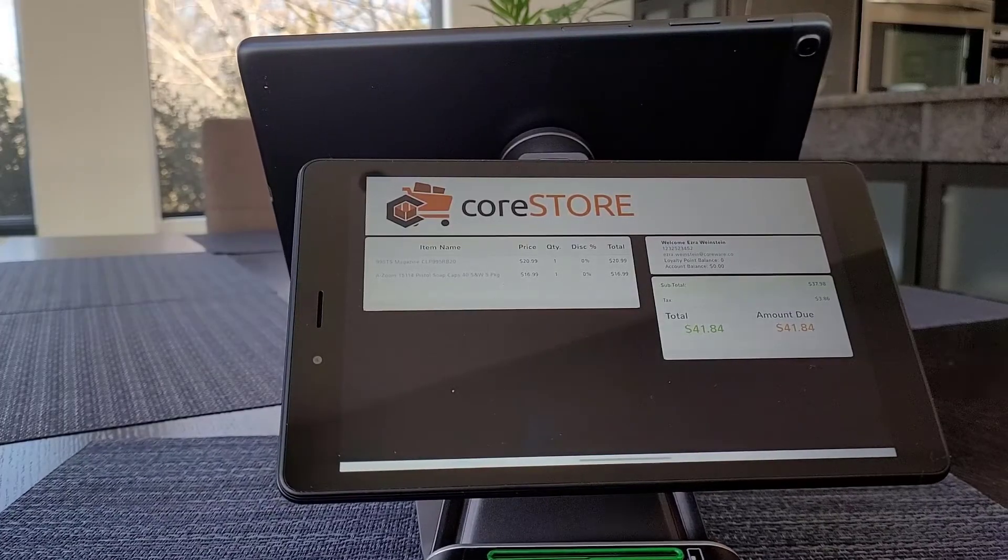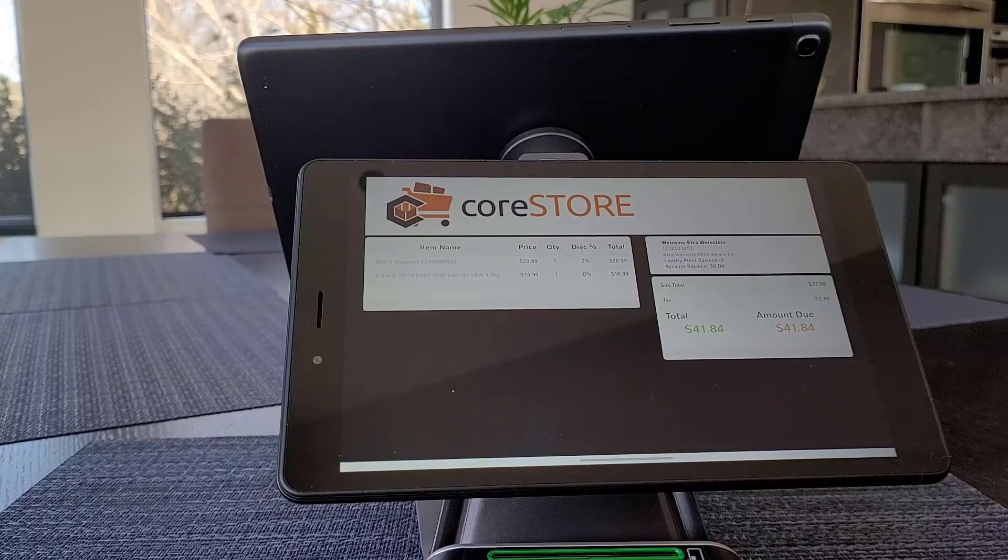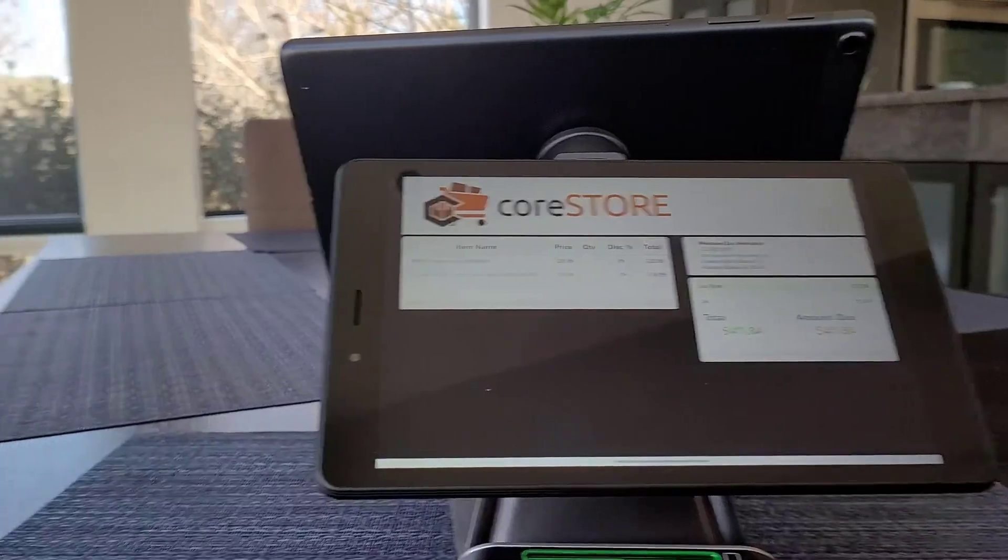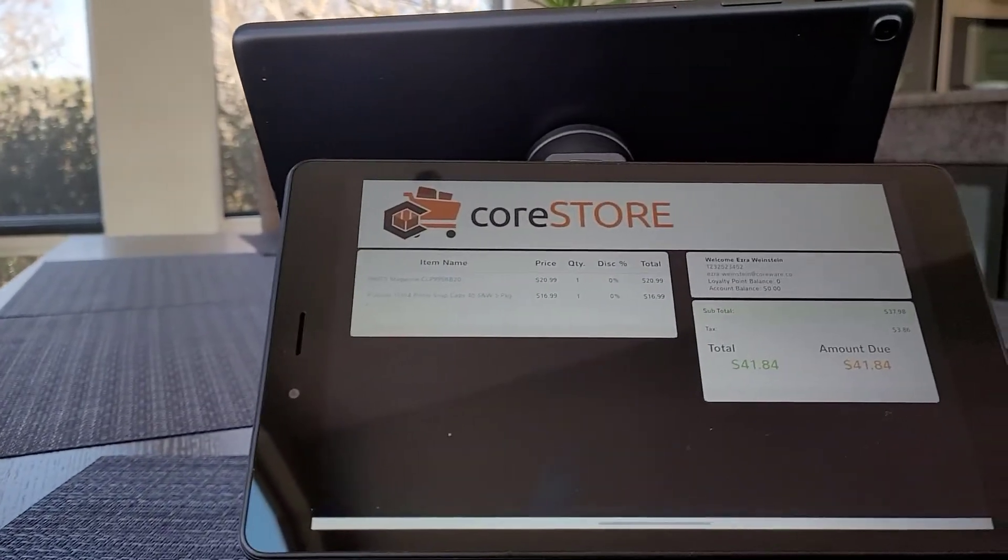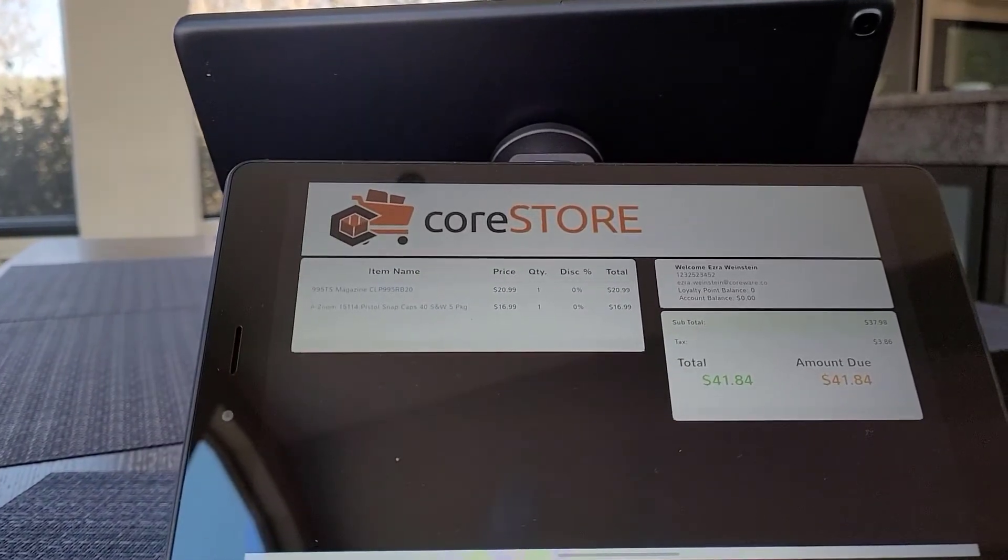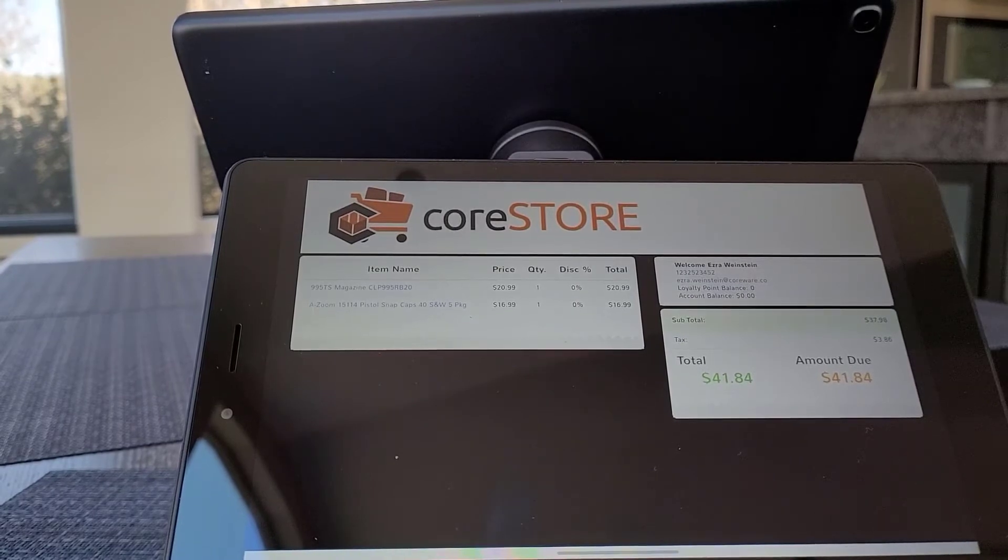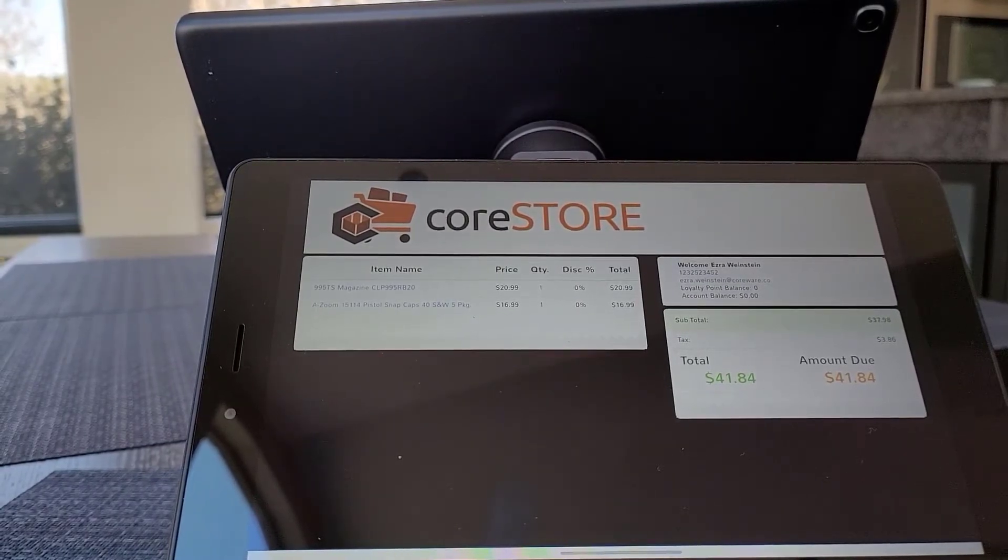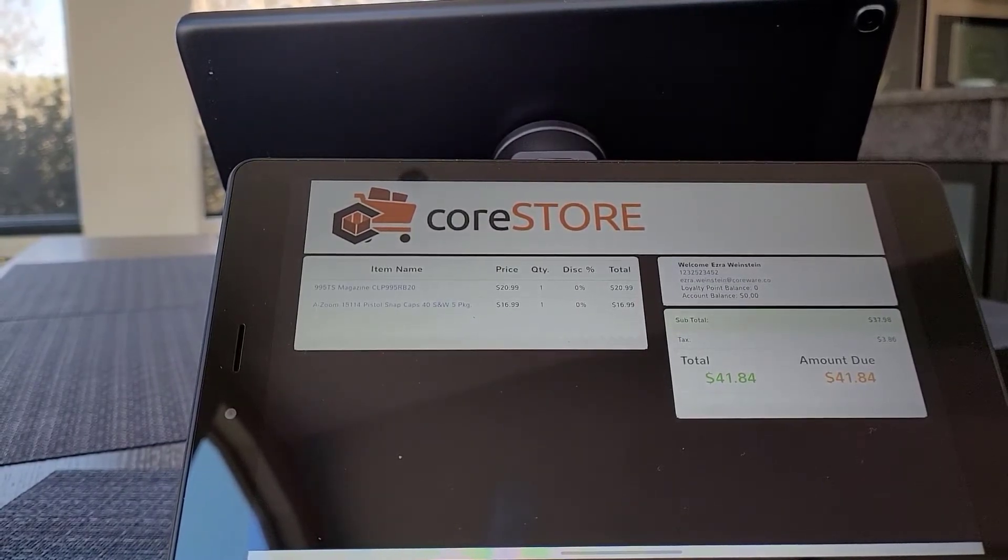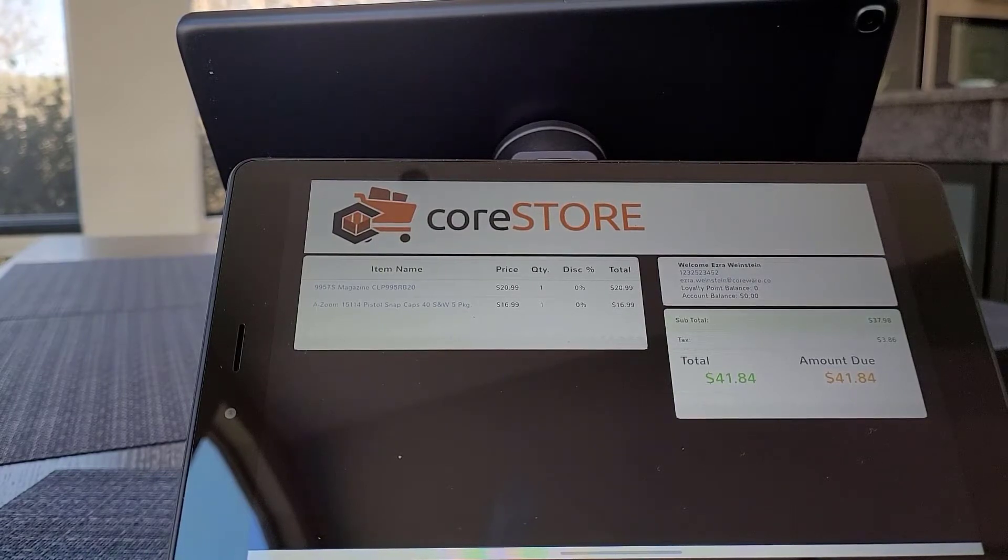So that's basically our customer display setup. We're really excited about that. Again, don't forget you can just set this up with a nice cheap tablet. You might have an iPad laying around, you might have an Android tablet laying around. It's definitely worth setting up. It gives your customers a fantastic experience.